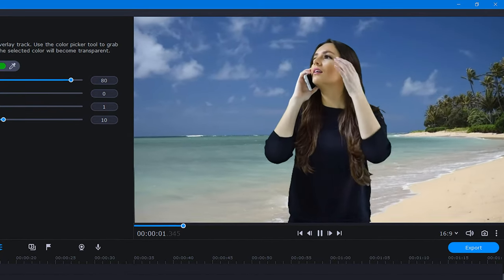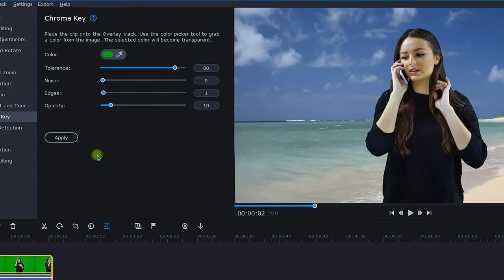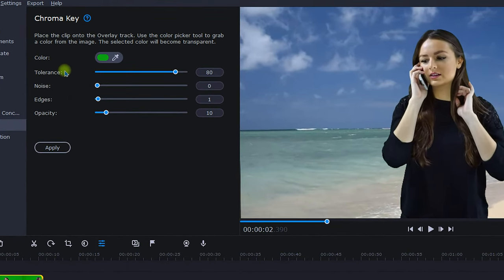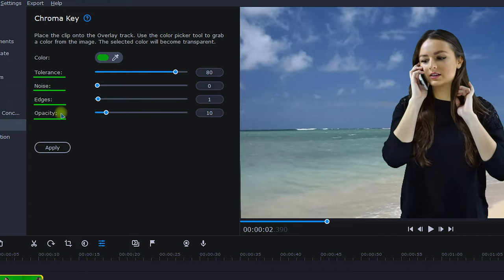Now, if the results didn't meet your expectations, this is where the adjustments come in. The four chroma key adjustments are tolerance, noise, edges, and opacity.